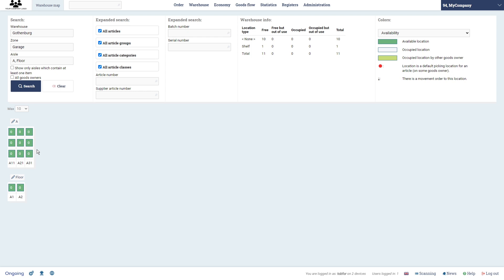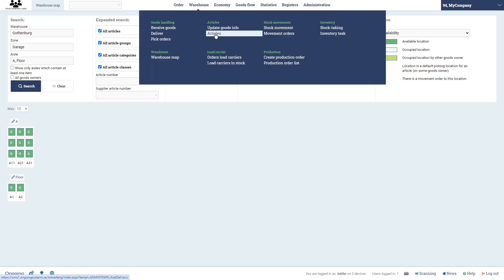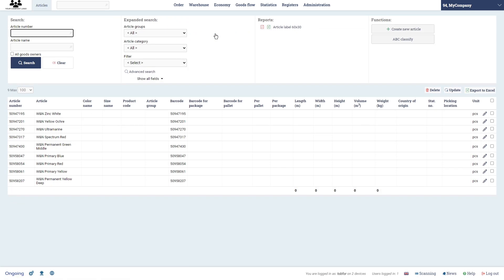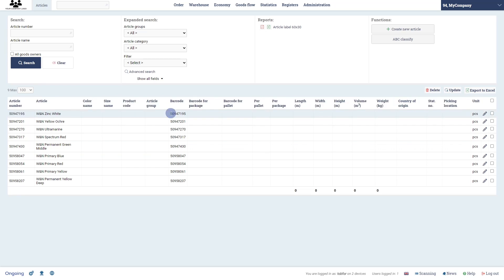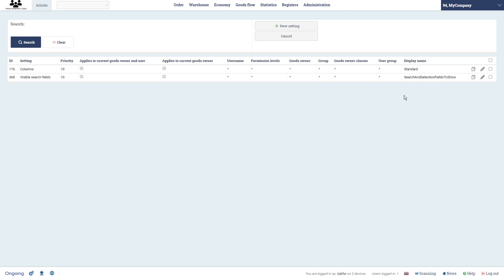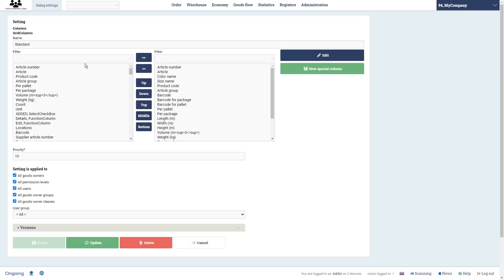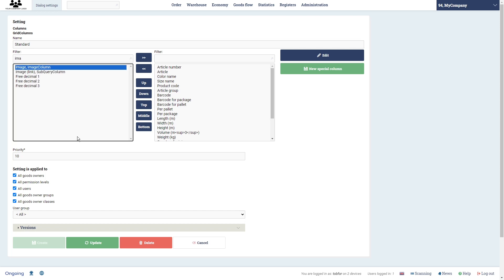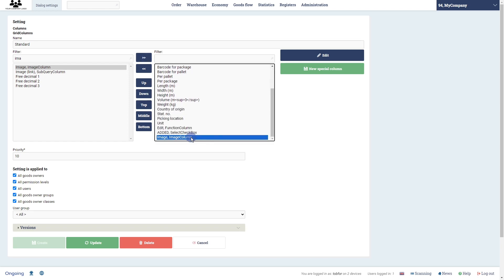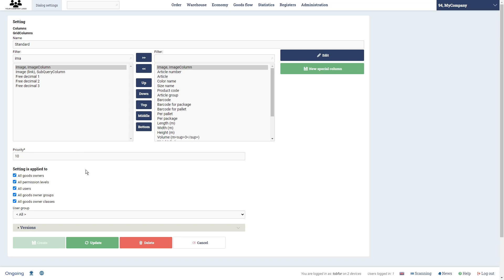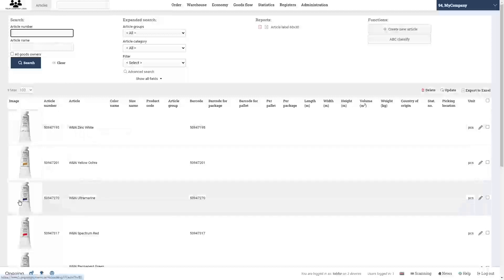If we go back to the warehouse map, we now have this shelving component. Next, go to the article registry — you can assume we have an integration set up, but in my case I did an Excel import. We have the article name and article number, which happens to be the same as the barcode. In the list view you can always change the columns via Settings. For example, you can add an image column and reorder it per user.